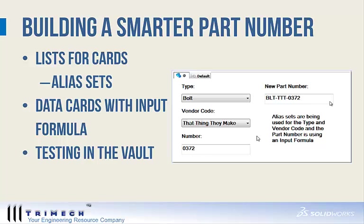You can use lists for cards with alias sets and data cards with input formulas to build this smarter part number. That's what we're going to take a look at today.